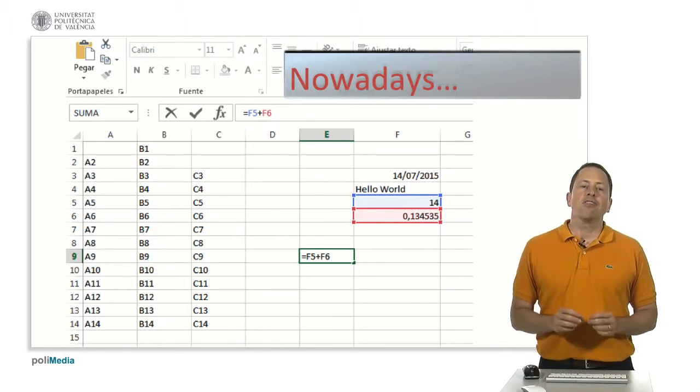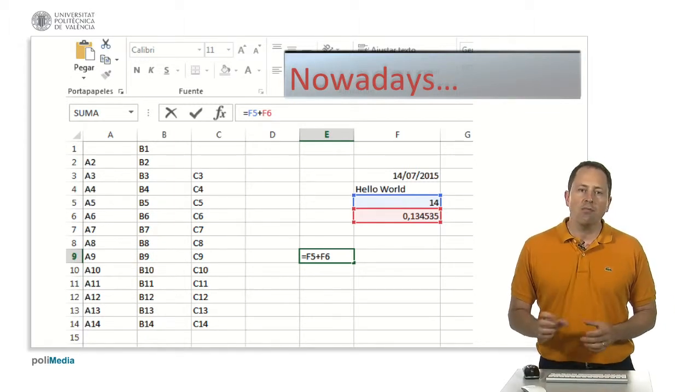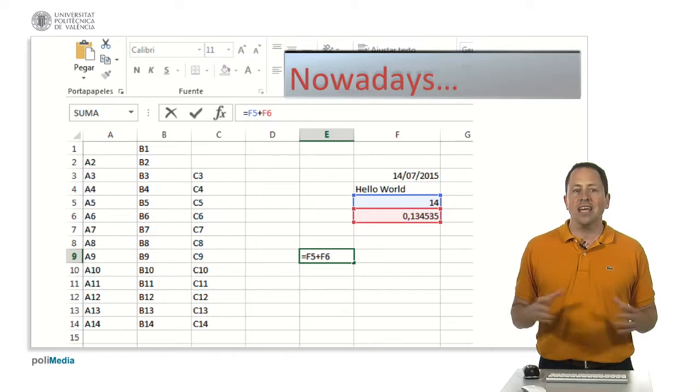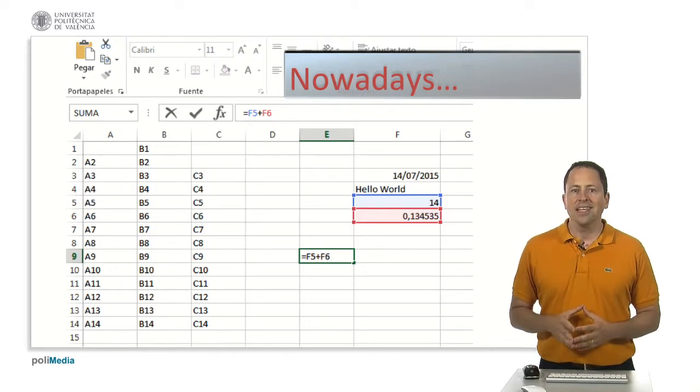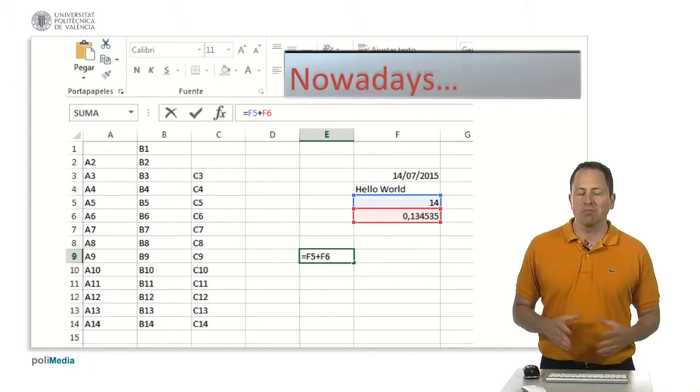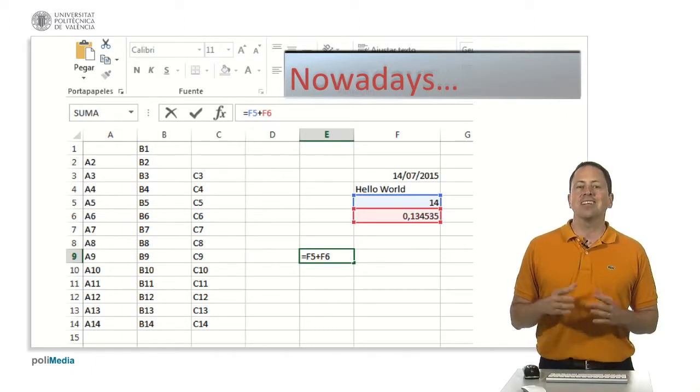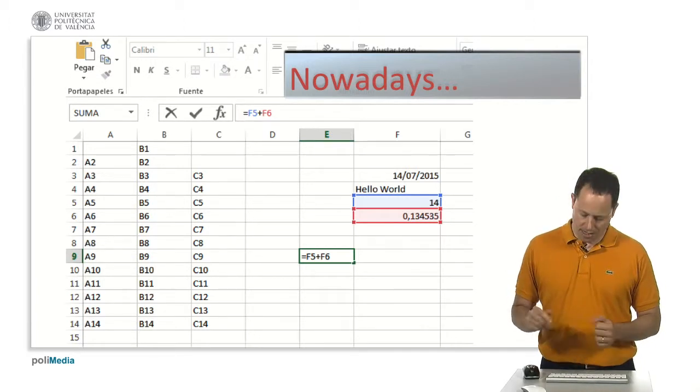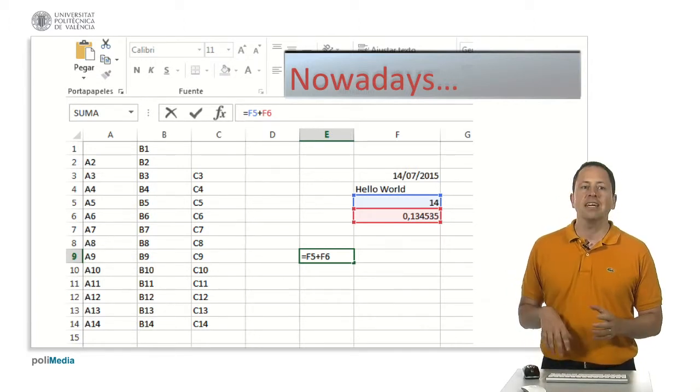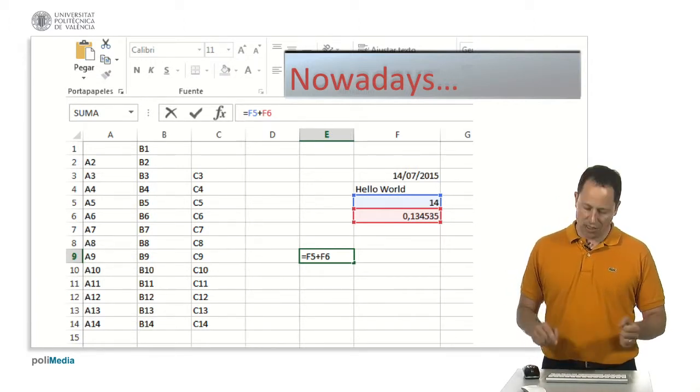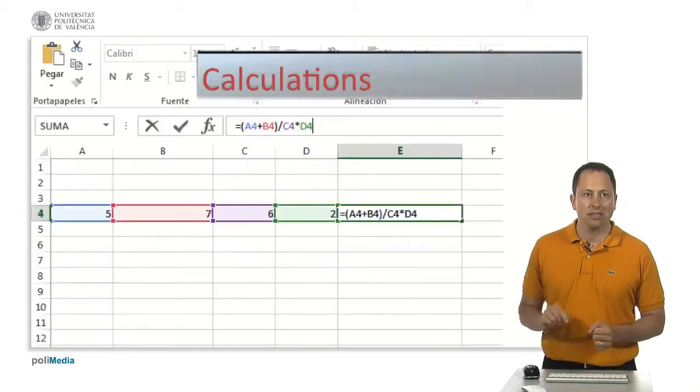You can also find another type of data that are dates. They are stored as numbers but they are treated as a different type of data because the functions you use to process it are different.